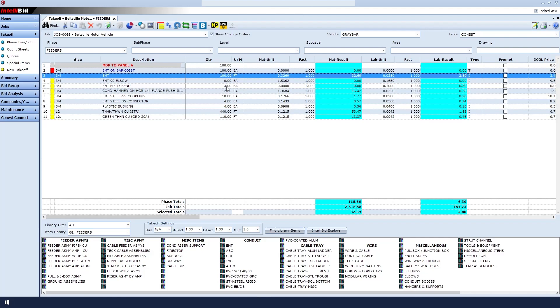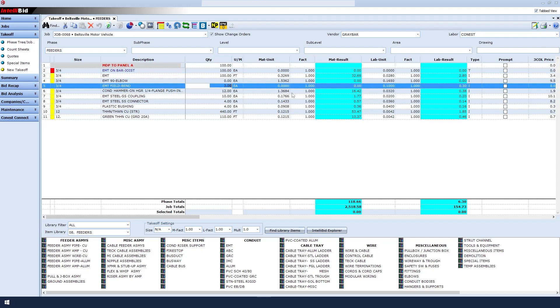We set zero elbows. We chose three field bends, so it gives us labor to do the bends. It then gives us the coupling every 10 feet. We have four connectors because we put in two segments. And we have the bushings, the wire, and the ground.